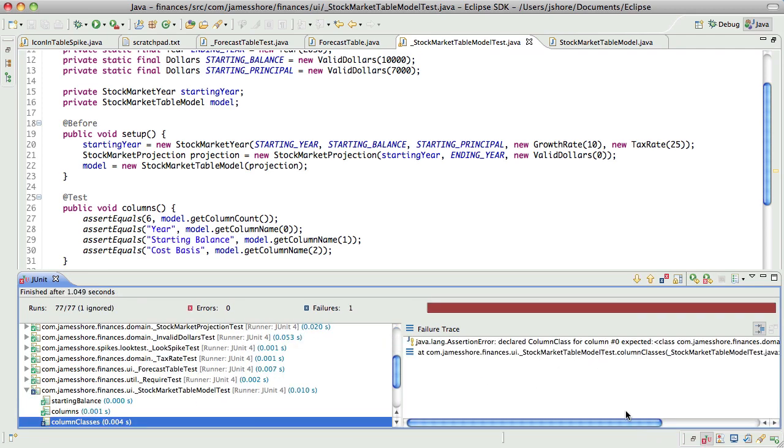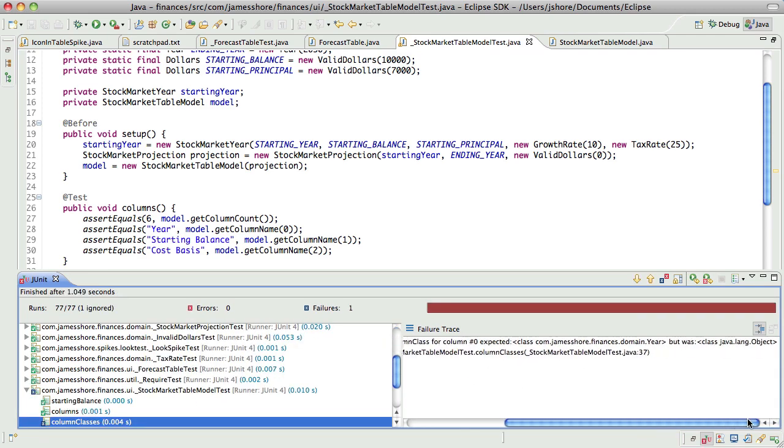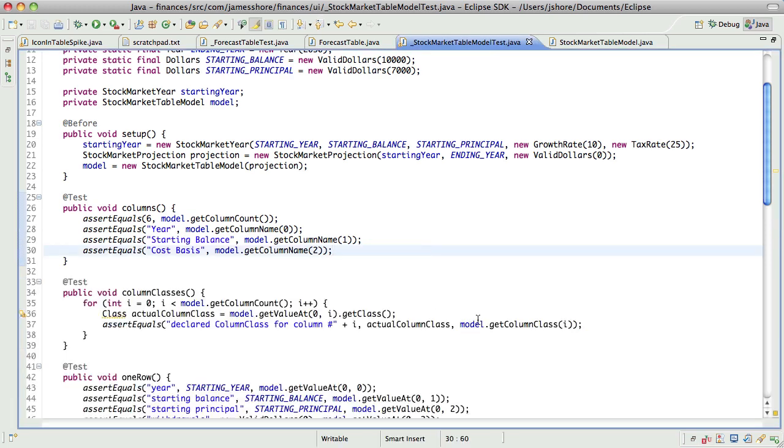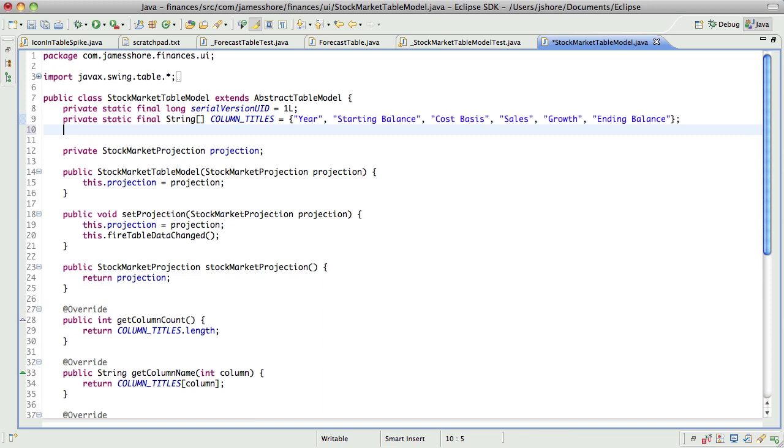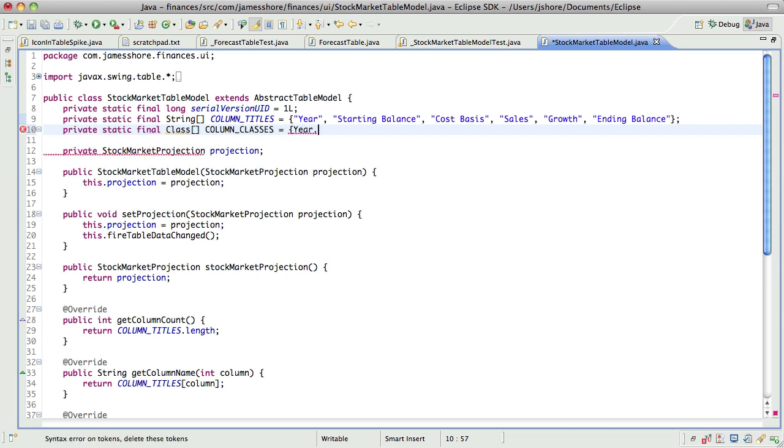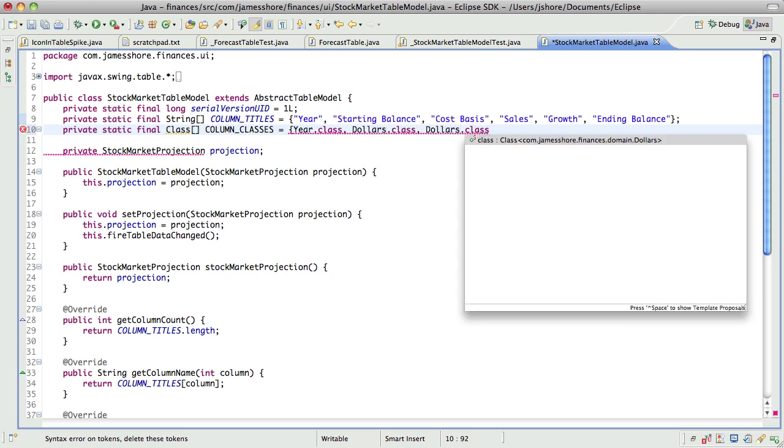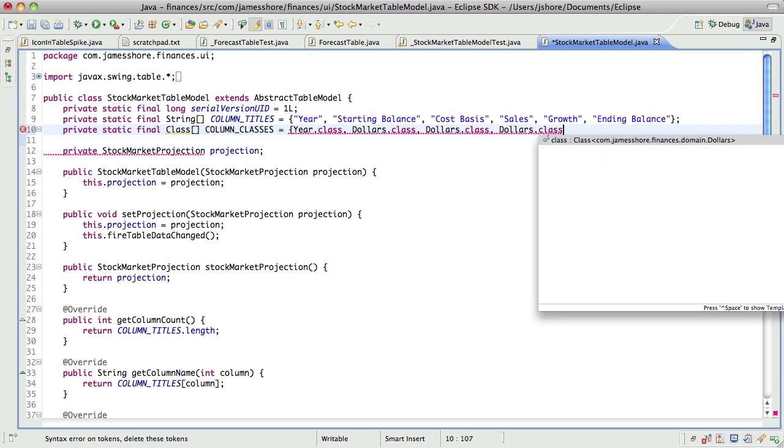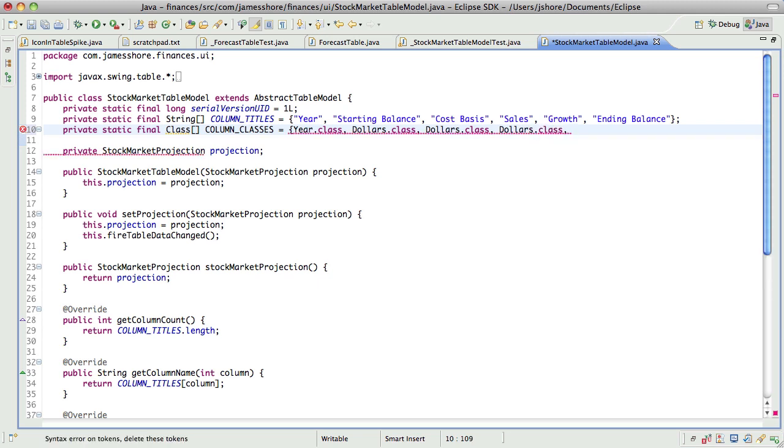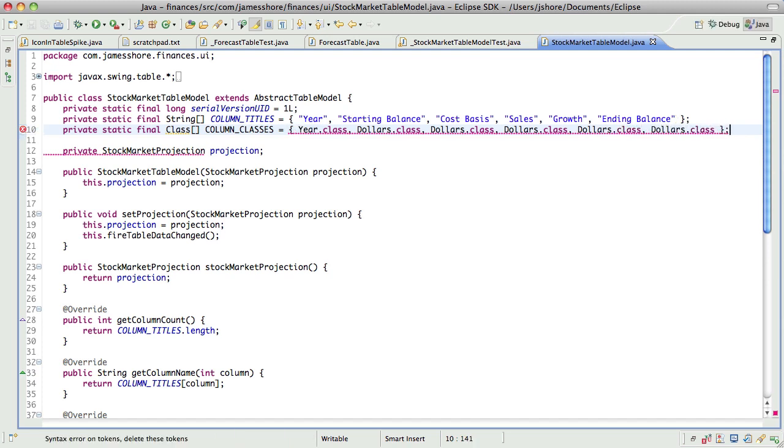Declared column class for column number zero expected it to be year but it was object, perfect. And I can't just programmatically do this at run time because I can't count on there actually being any rows in here. So now I'm going to do this final static class array column classes. This is going to be pretty easy, it's just year dot class, dollars dot class, dollars dot class, dollars dot class. I'm not sure what that is so I'll call it dollars dot class and dollars dot class and the test should tell me what went wrong there.